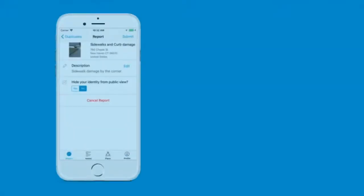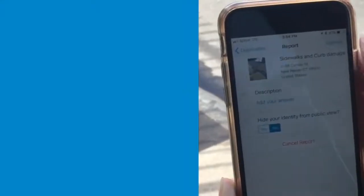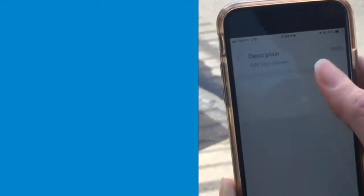Then continue by adding any additional details to help out the organization responsible for fixing it.